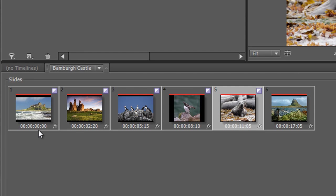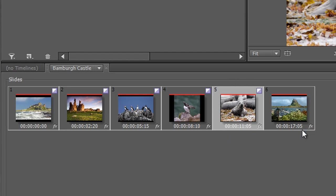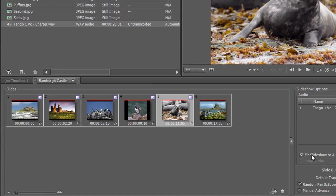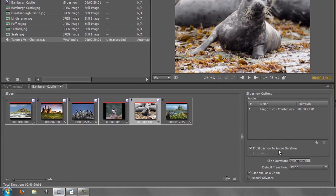Notice how the numbers change: this slide is now two seconds and 20 frames, and everything else is playing a lot quicker so this one slide can play its full six seconds. If you preview, the others will zip through at two seconds and 20 frames each until this one plays for six seconds, and it will still finish at 20 seconds because 'Fit Slideshow to Audio Duration' is still active.